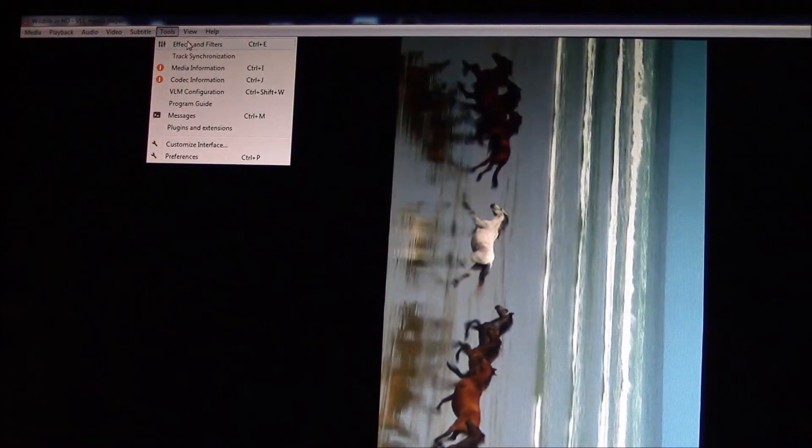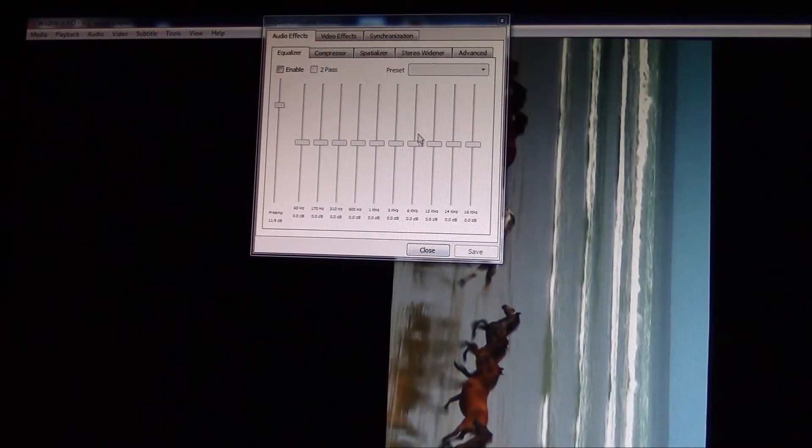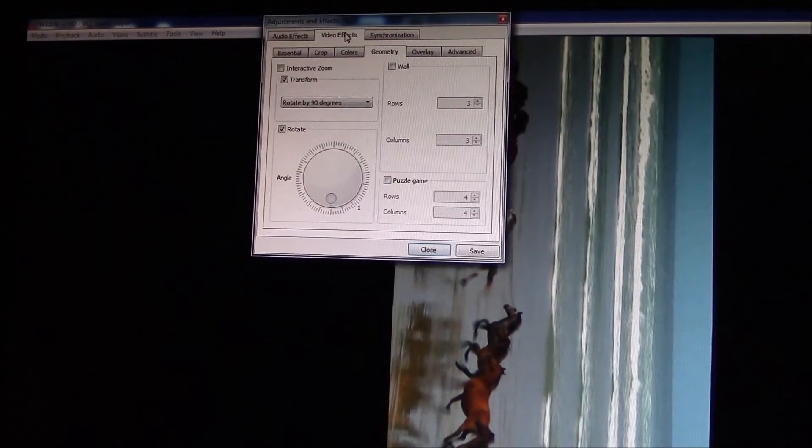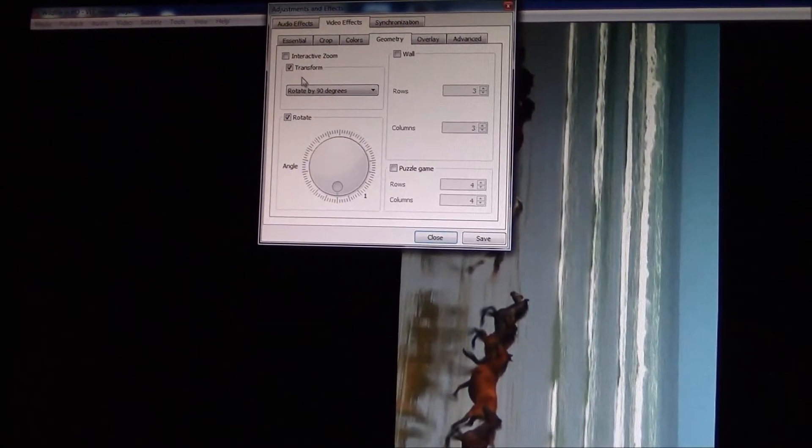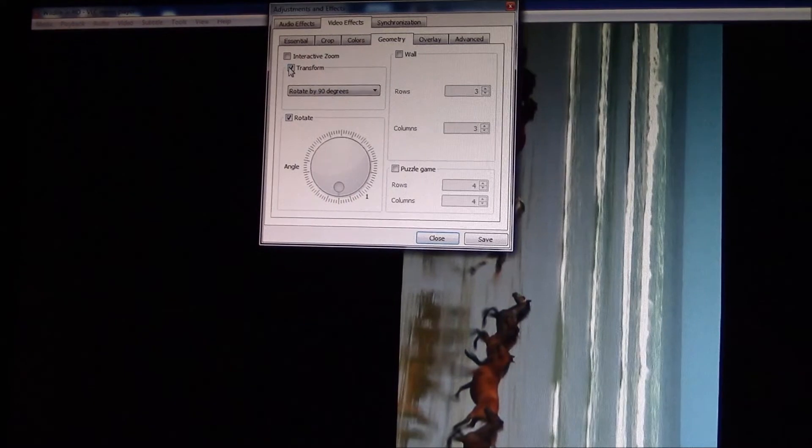Go to Tools, Effects and Filters, Video Effects. Now make sure Transform is checked.